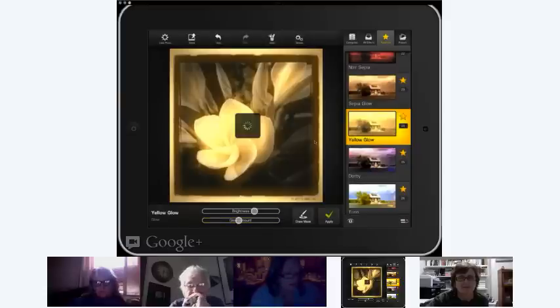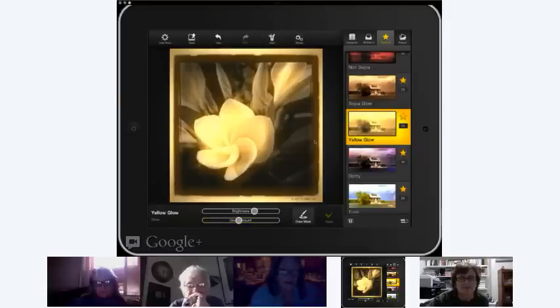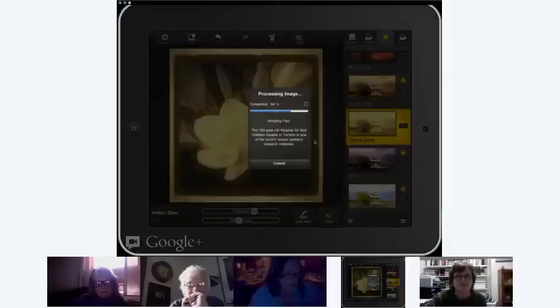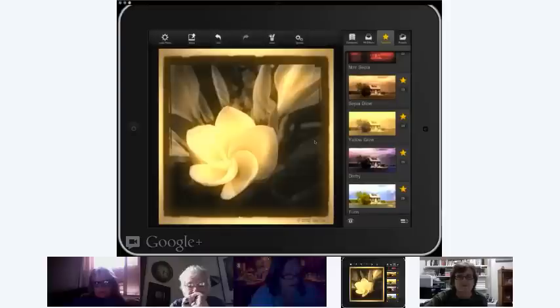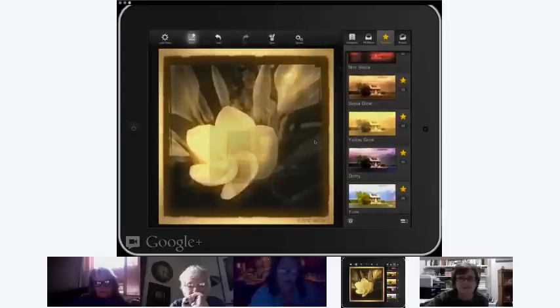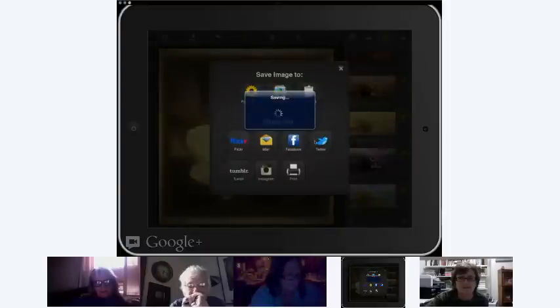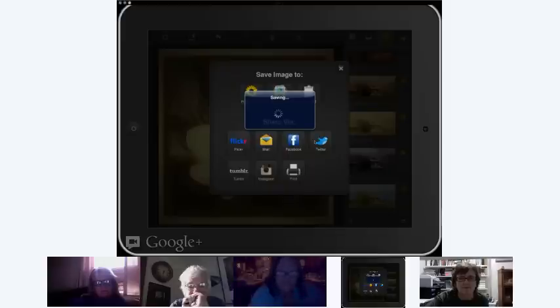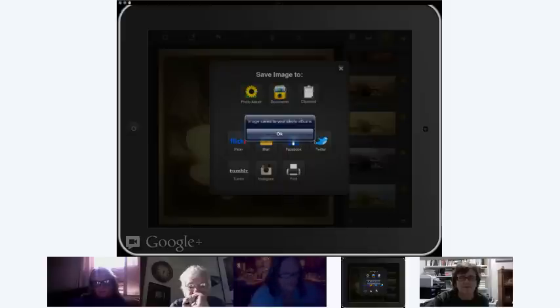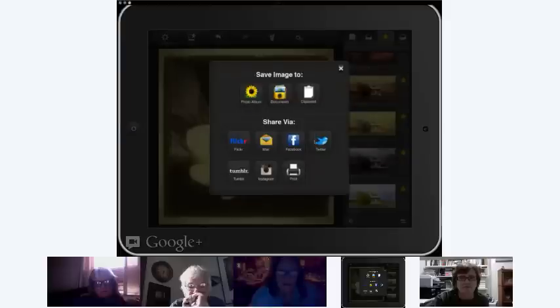So, after I decide that I'm going to apply it, and we come up with these great, amazing facts. And again, this is FX Photo Studio Yellow Glow. And then I'm able to share it with my photo album, because I'm going to make a layer. And I'm going to, after it saves it, I'm going to move to the next application, which is going to be Image Blender.